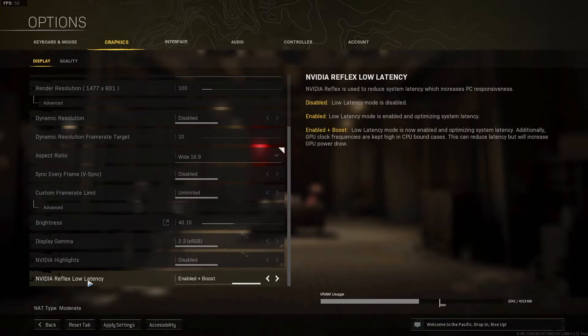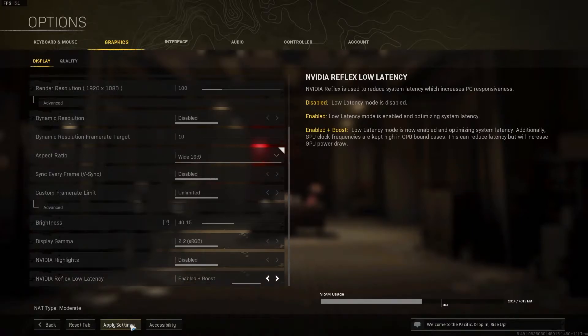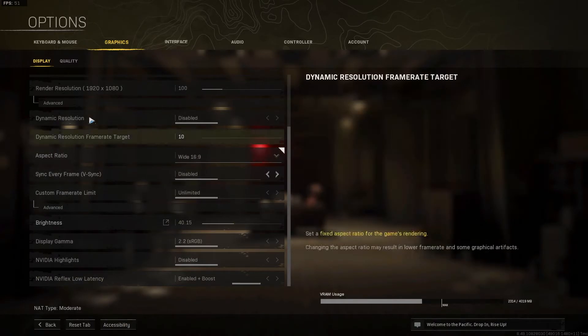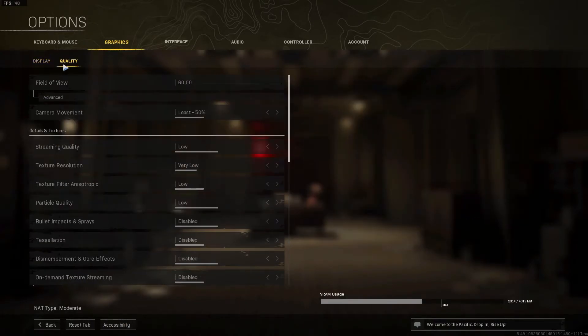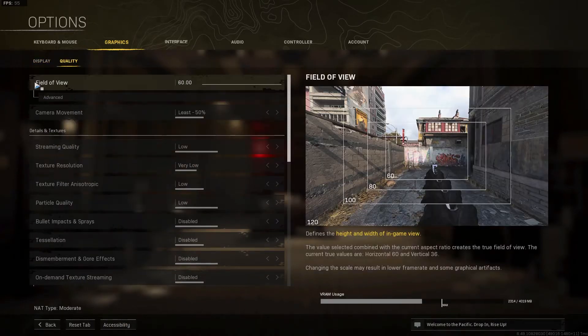Press apply settings. Then go up here to the quality. On the field of view, select 60.